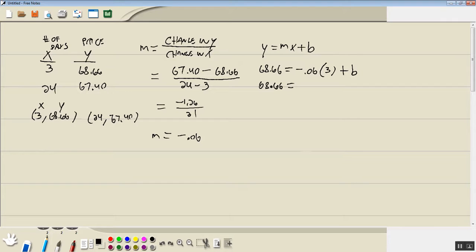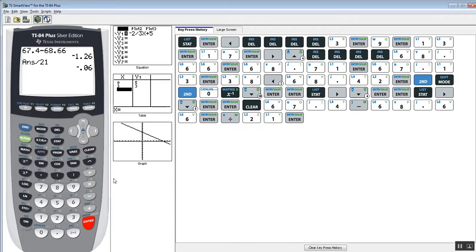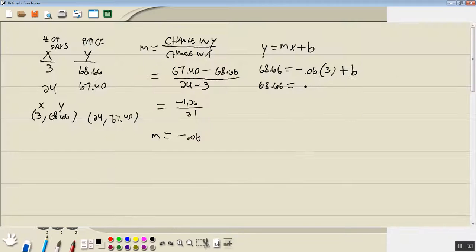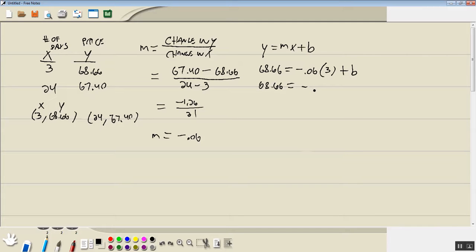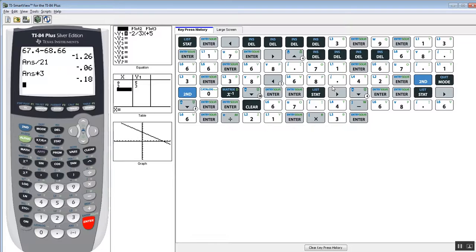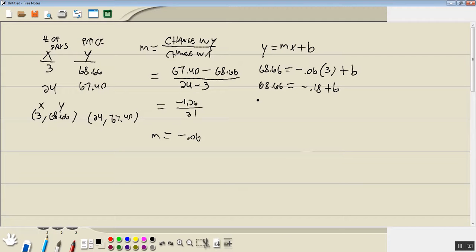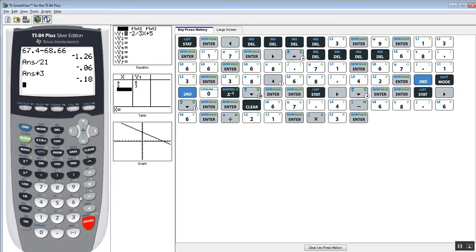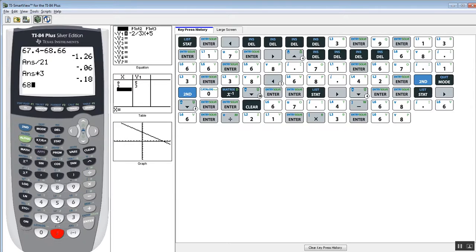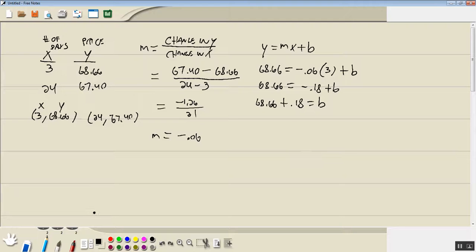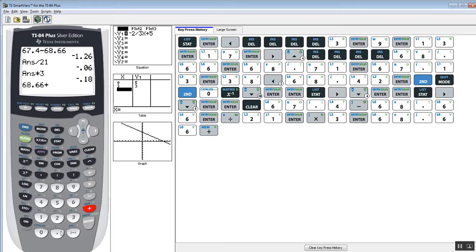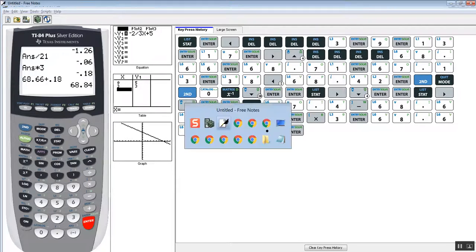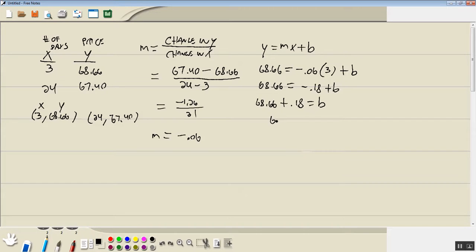So I've got negative 0.06 times 3, gives us negative 0.18, plus B. Now I take that over, and we'll get 68.66 plus 0.18, is equal to B. 68.66 plus 0.18, 68.84.